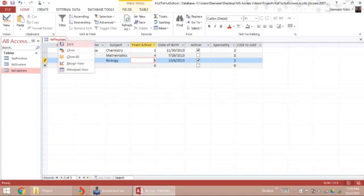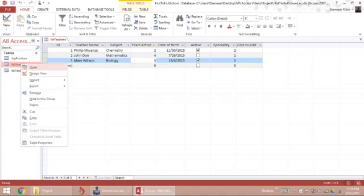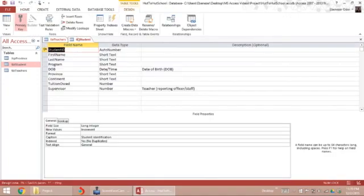Specialty two. So now I have teachers subjects assigned to them. I want to look up in the student table. So in the student table, let's go to design.